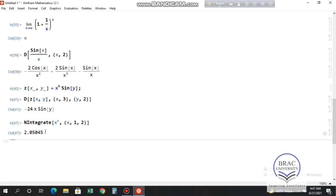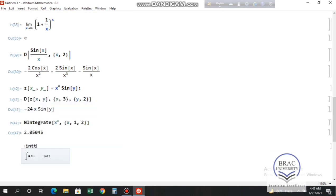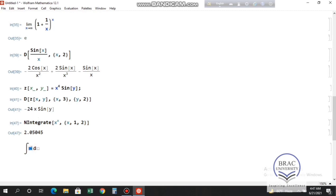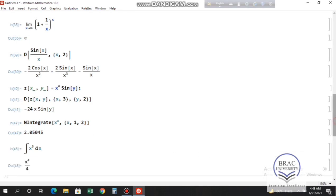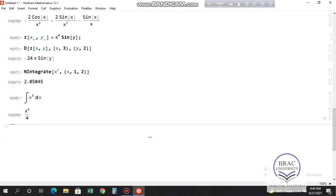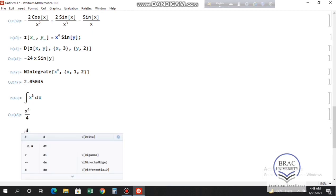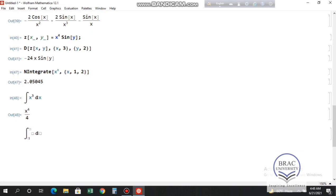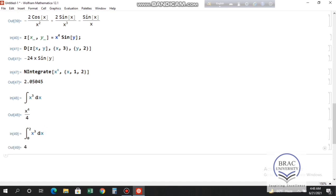You can also use the integral sign directly. For an indefinite integral, press Escape, type 'int', press Escape. For example, integrating x³ with respect to x gives x⁴/4. For a definite integral, press Escape, type 'dintt', press Escape. Integrating x³ from 0 to 2 and pressing Shift+Enter gives 4. That's all — see you in the next lecture.